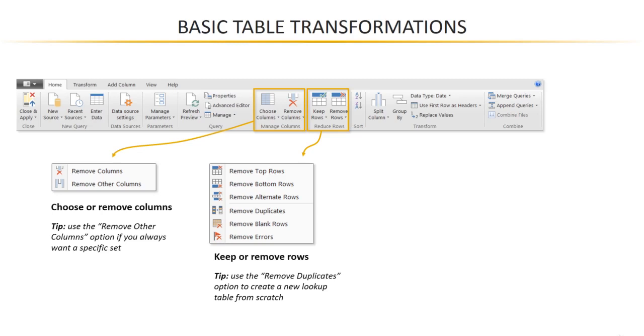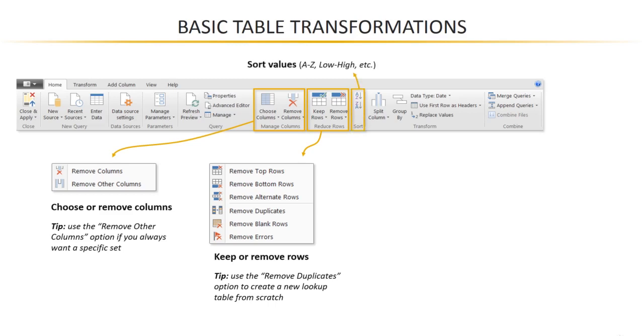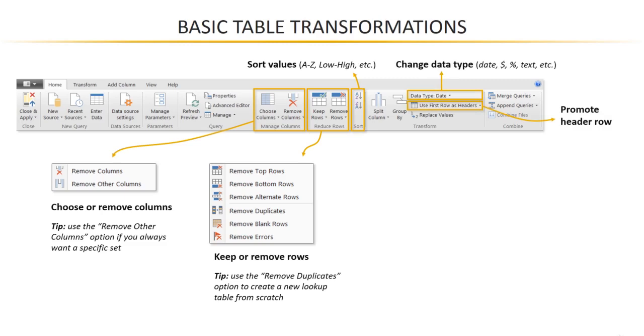Other options here: you can remove alternate rows or you can remove duplicates. And that can be a great way to actually create new lookup tables from scratch by creating unique lists of IDs, for example. You'll also find some basic sorting options, A to Z, low to high, etc., as well as options to change your data types or promote your header rows.